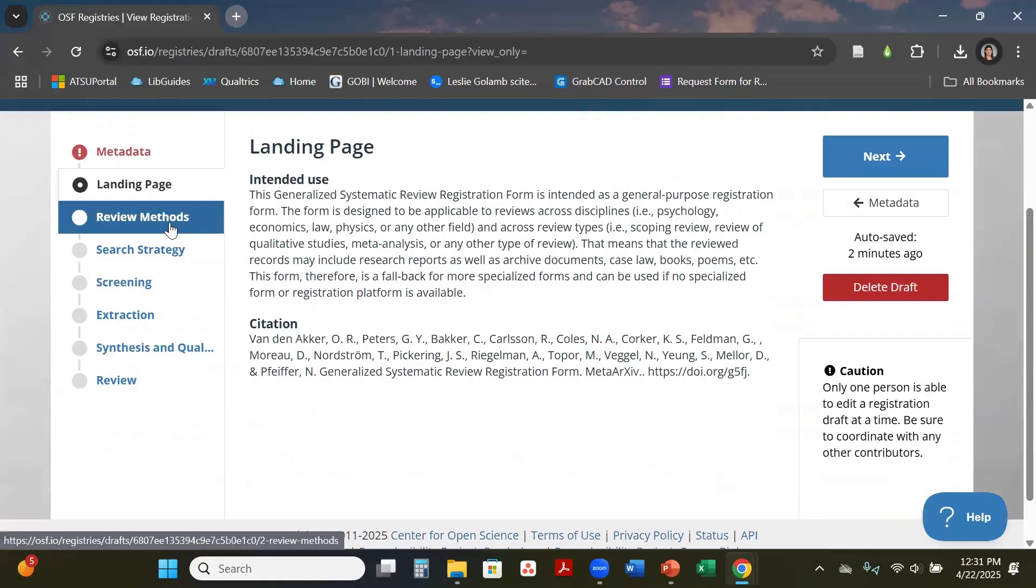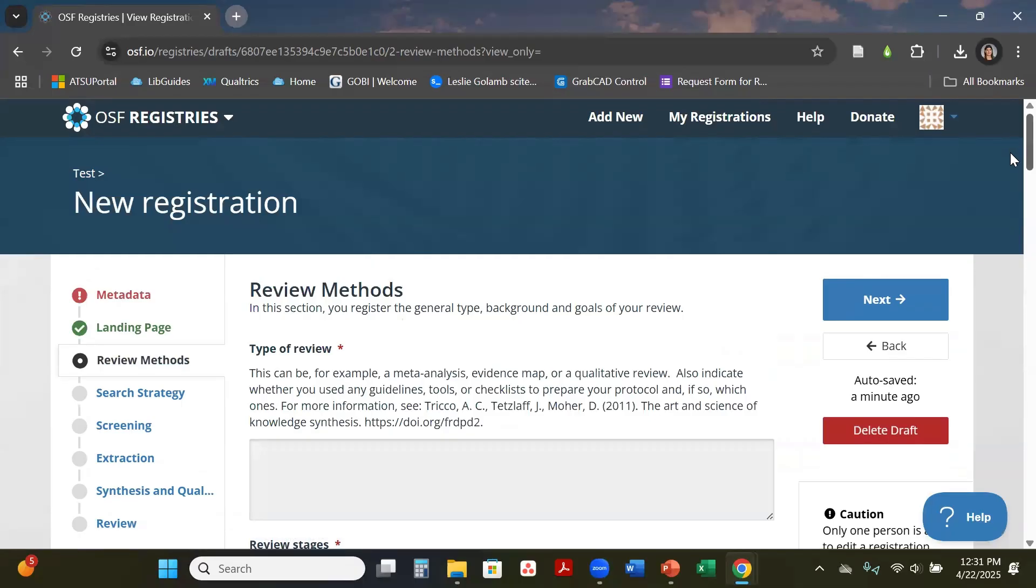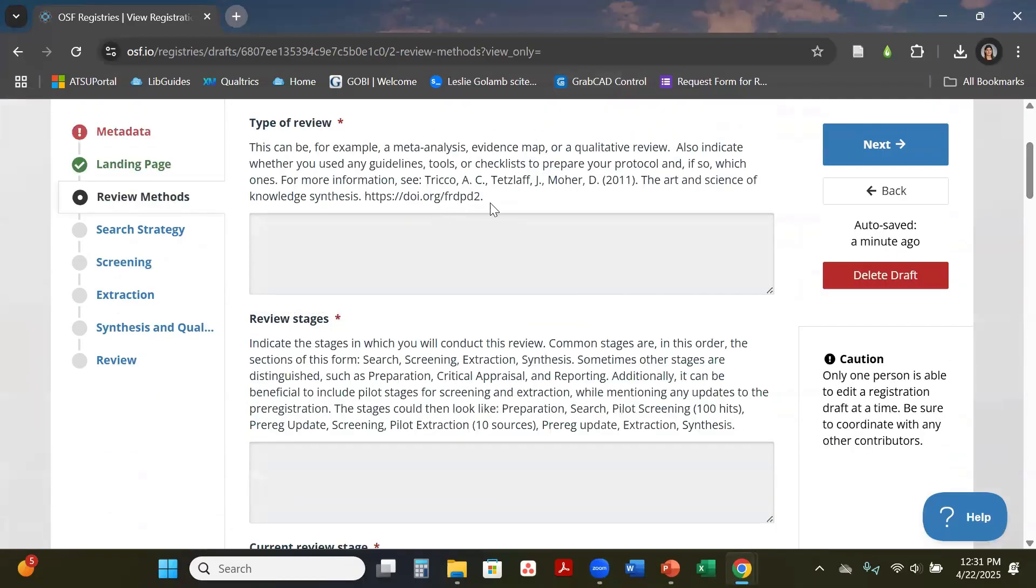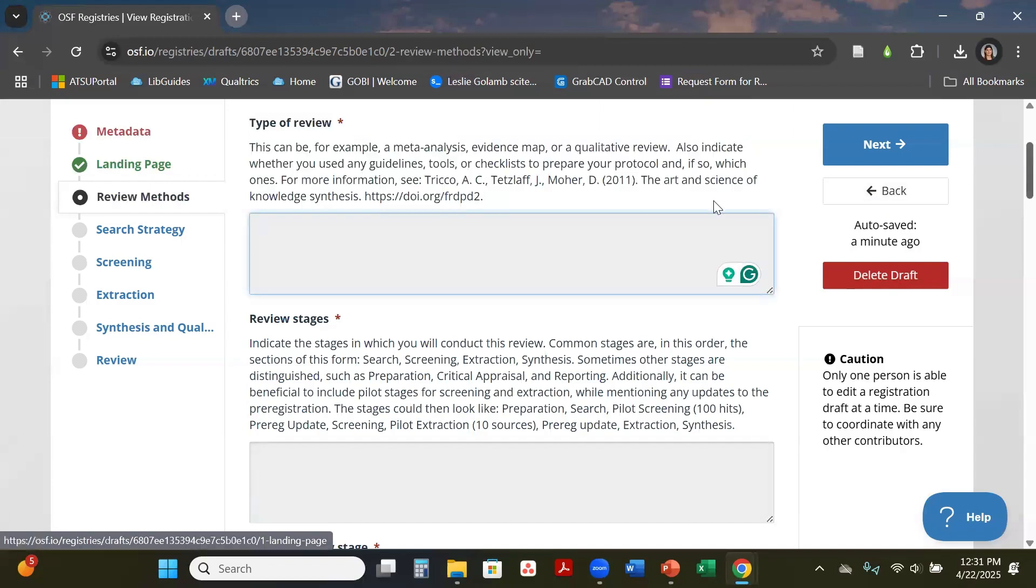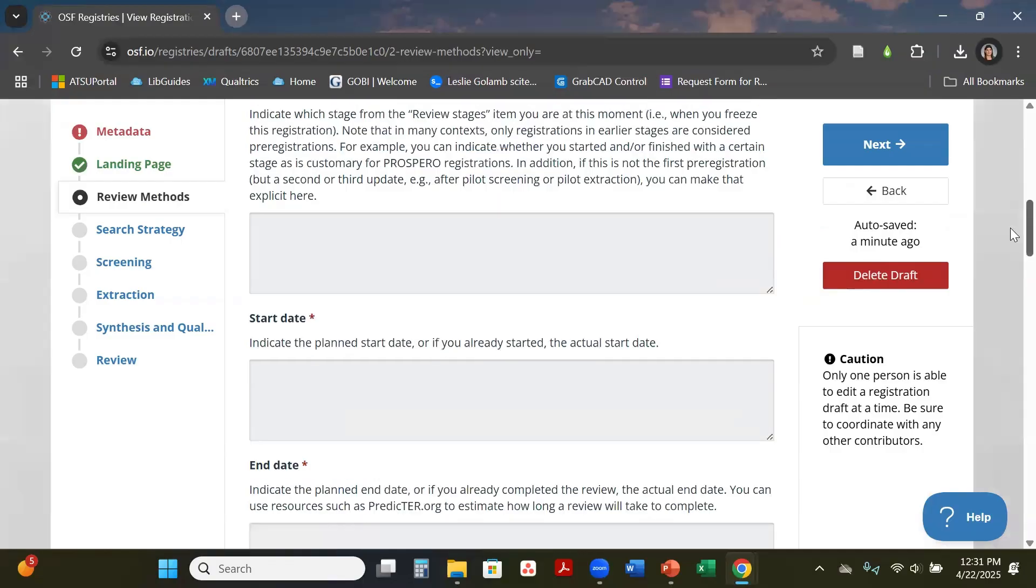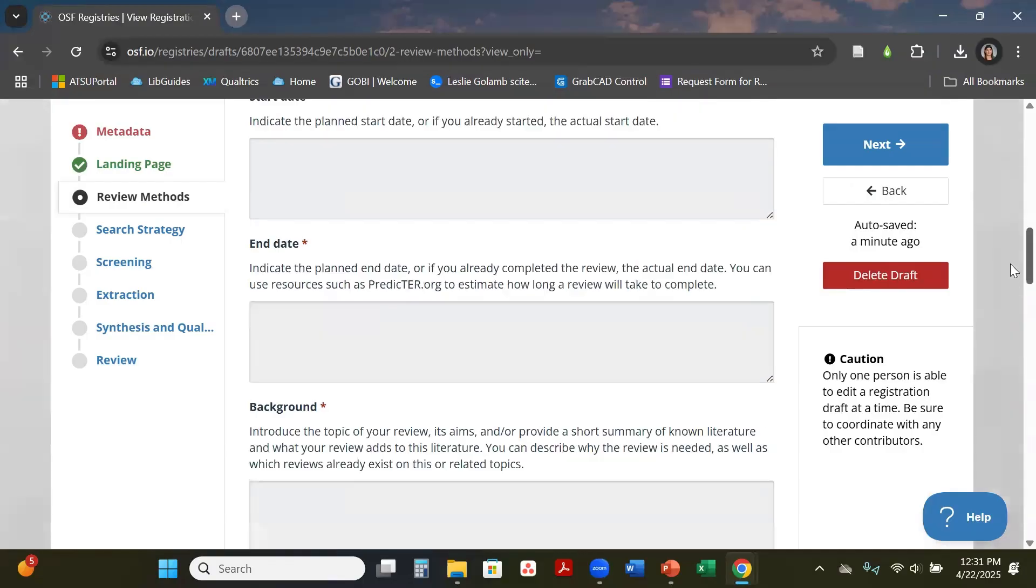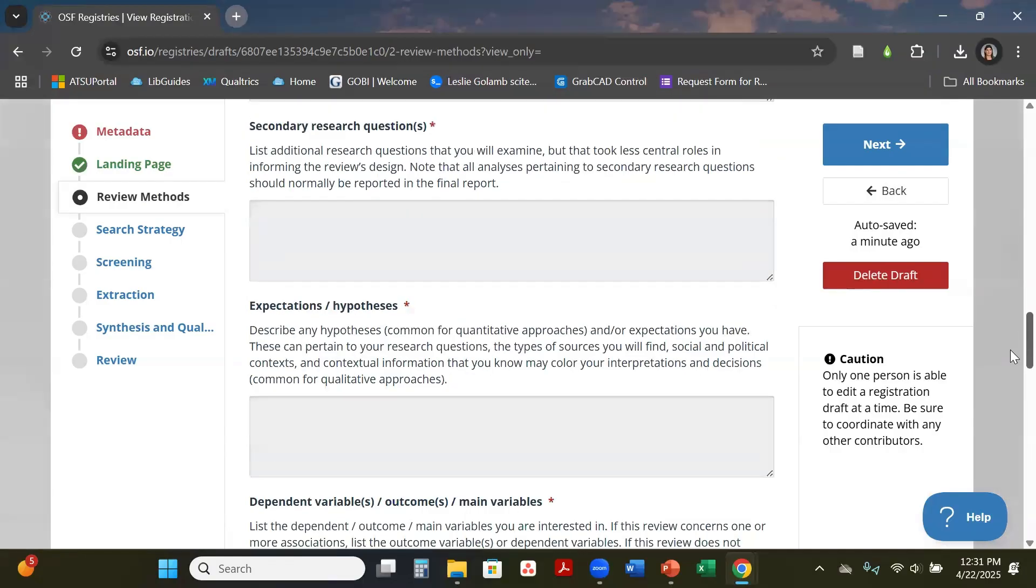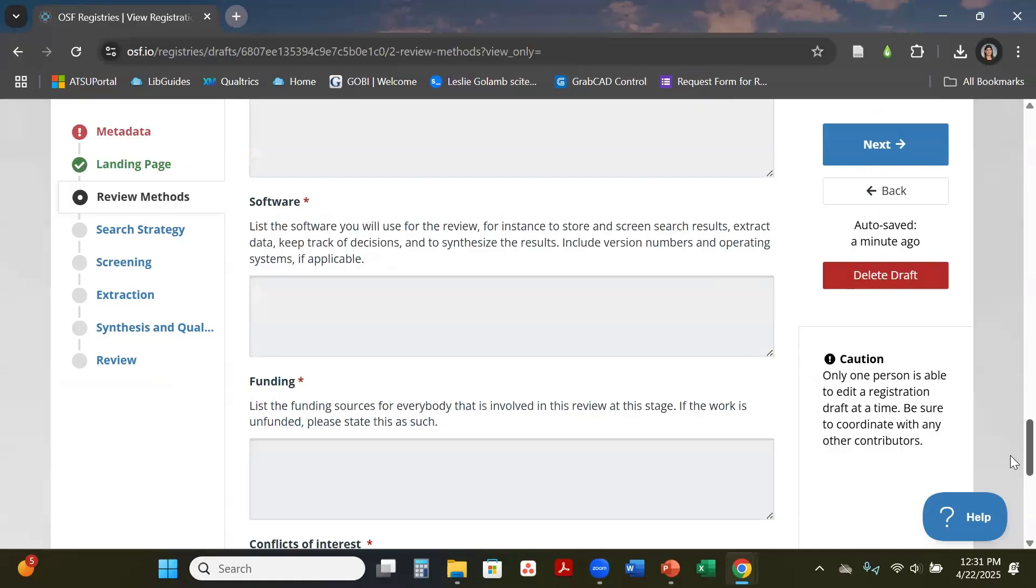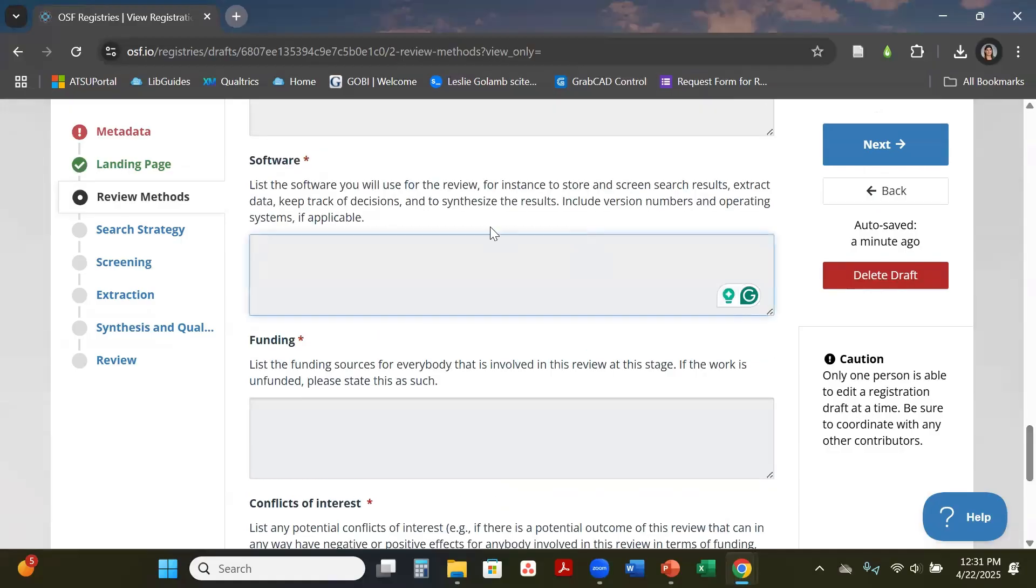Moving down to the next one is the review methods. It does give detailed information in here in regards to it. Like if this one is a scoping review, you will put your detailed paragraph information or a couple sentences in regards to your type of review, and then you'll just start going through and answering all of these questions.